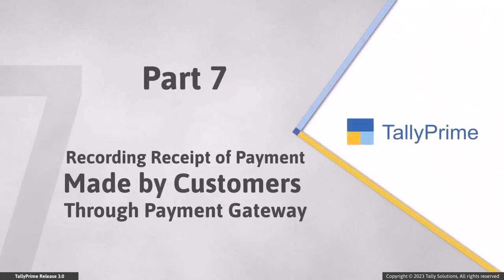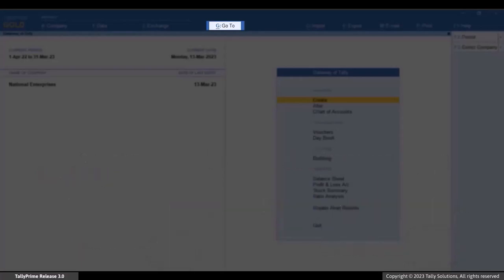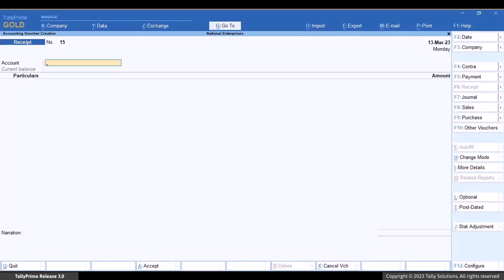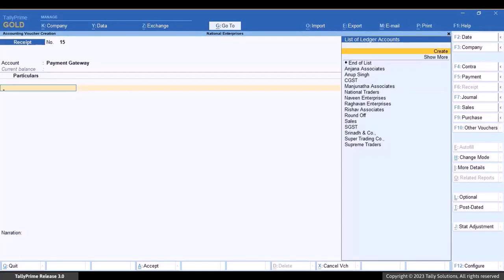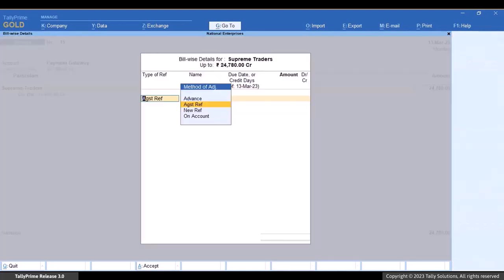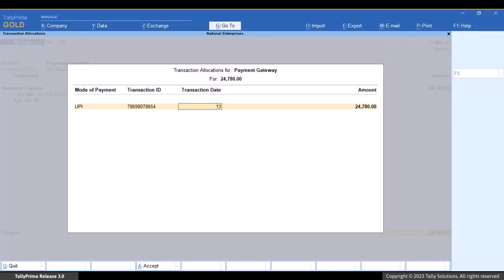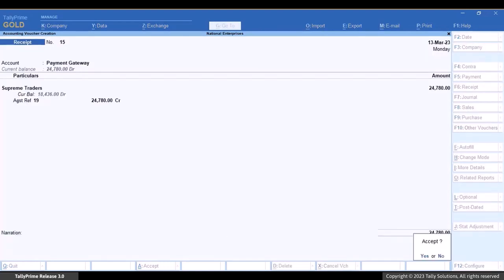Now that you have created the ledger, let's see how to record the receipt of payment. Press Alt+G, then Create Voucher, and press F6 for receipt. Under Account, select Payment Gateway. Select the party and enter the amount received through the payment gateway. You can select multiple parties and enter amounts corresponding to each. In the transaction allocation screen, enter the mode of payment, transaction ID, and transaction date. Press Ctrl+A to save the screen, then press Ctrl+A to save the voucher.